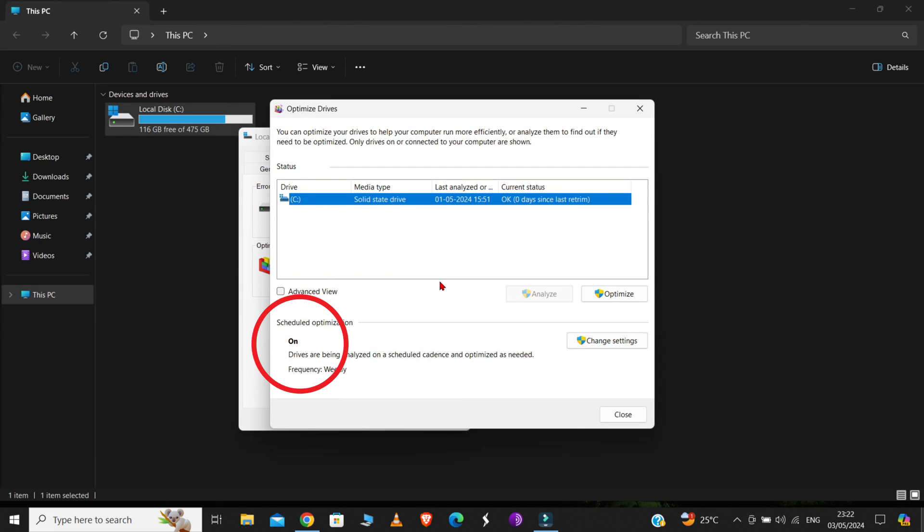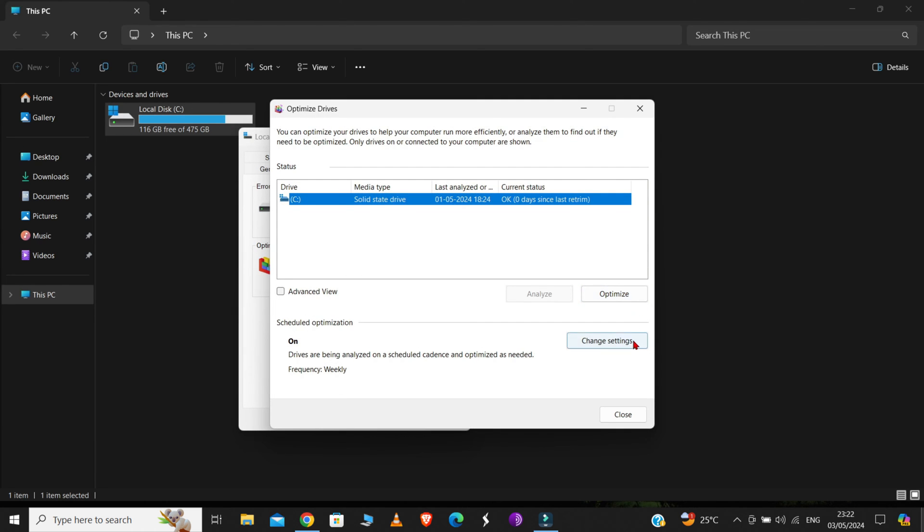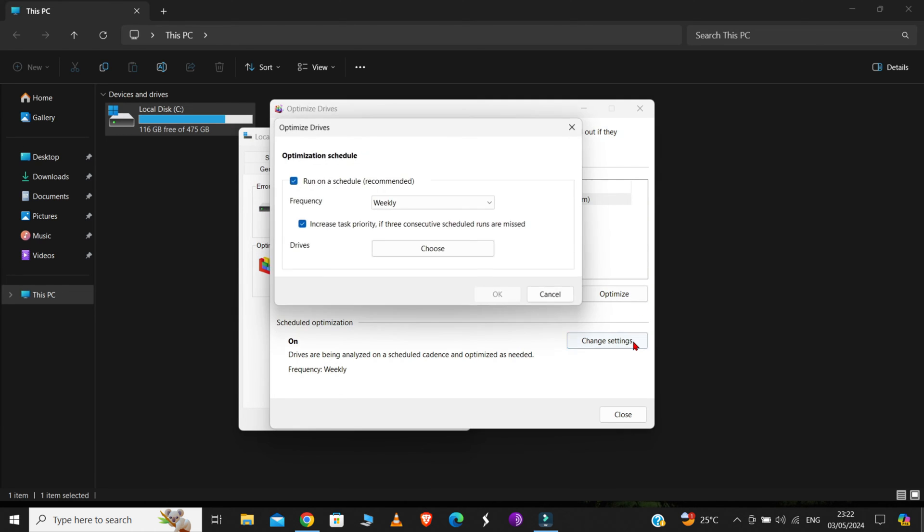Because this Scheduled Optimization causes 100% disk usage in many cases. So, just click on Optimize, then click on Change Setting. And from here, unmark this box and click on OK.